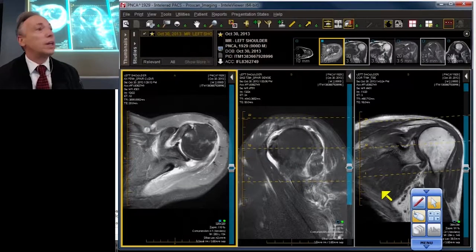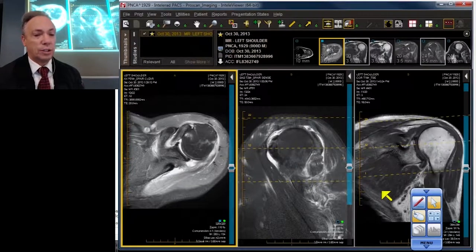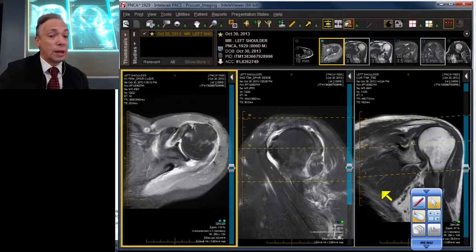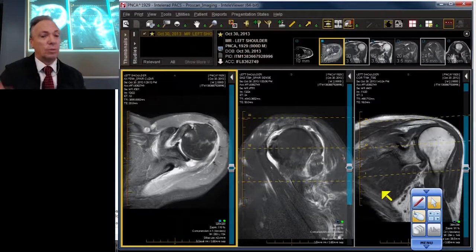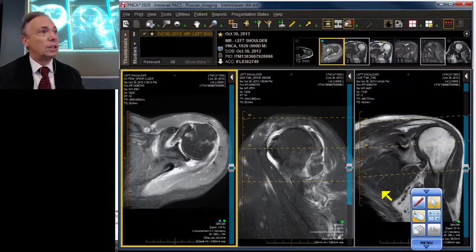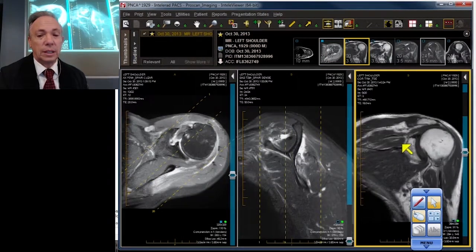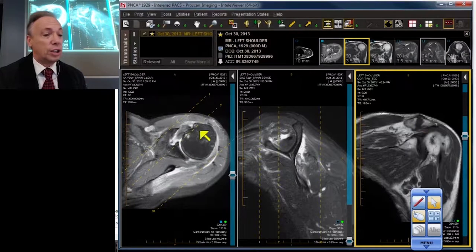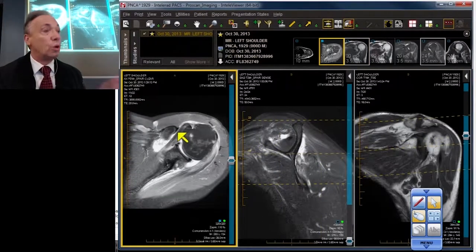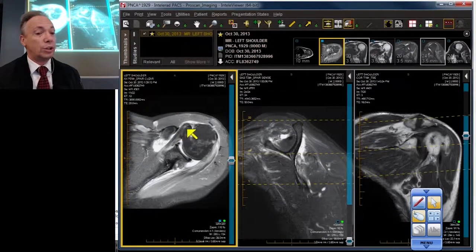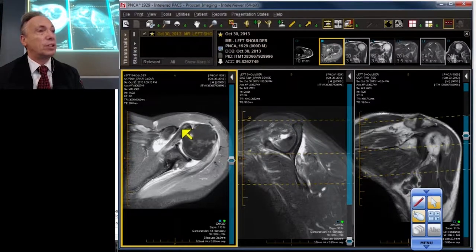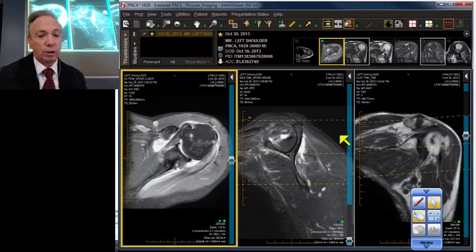We've been talking about the rotator cuff and its six major components: supraspinatus, infraspinatus, teres minor, subscapularis, coracohumeral ligament, and capsule. We've also been talking about the arches — the lateral arch underneath the acromion, the medial arch underneath the AC joint, and the subcoracoid or anterior arch, which can damage or injure the lesser tuberosity, the biceps, and the subscapularis — the forgotten arch.